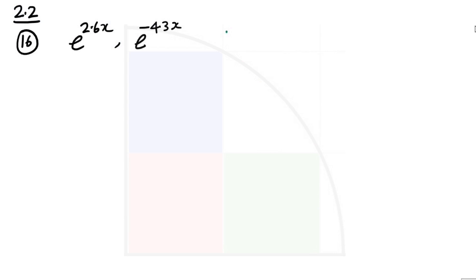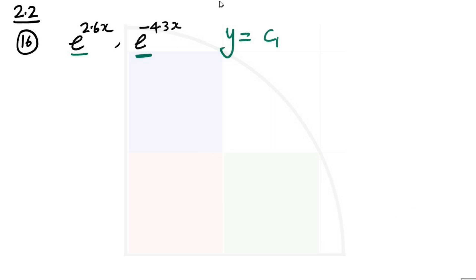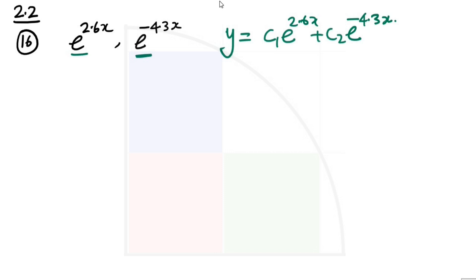We will take the first one. You see there are 2 roots which are given. These are essentially what we can write as c1 e to the power 2.6x plus c2 e to the power minus 4.3x. Usually when we solve the quadratic equation we write the equation in this form to make it linearly independent. This is case 1 where the discriminant b squared minus 4ac is greater than 0, giving us two distinct real roots.